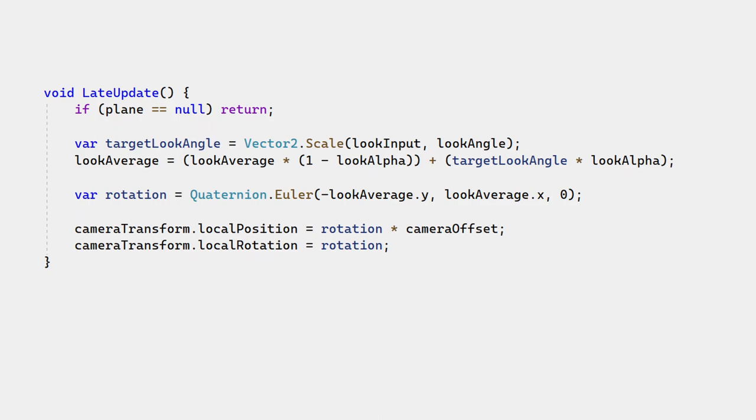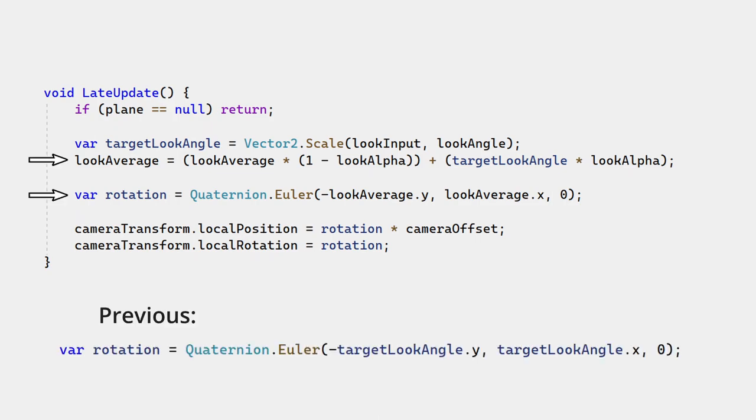Here is how an EMA is added to the camera code. We use look average instead of look input to construct the camera rotation. Finally, there's one more thing that moves the camera.